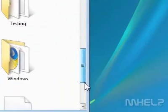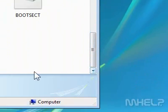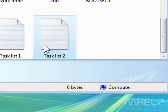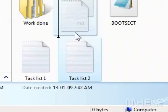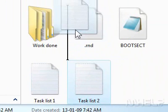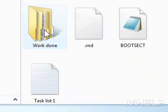4. Click the file you want to move. 5. Drag the file into the folder you want to move it to.